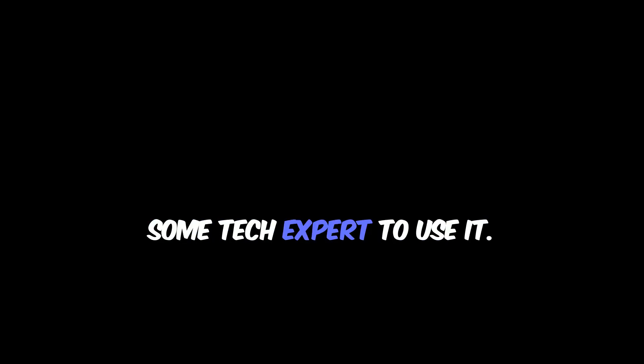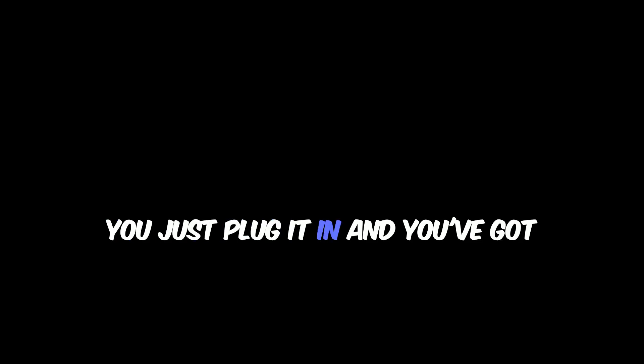Click on the button below to see how you too can enjoy these benefits. And you don't have to be some tech expert to use it. You just plug it in, and you've got hours of dependable backup power.